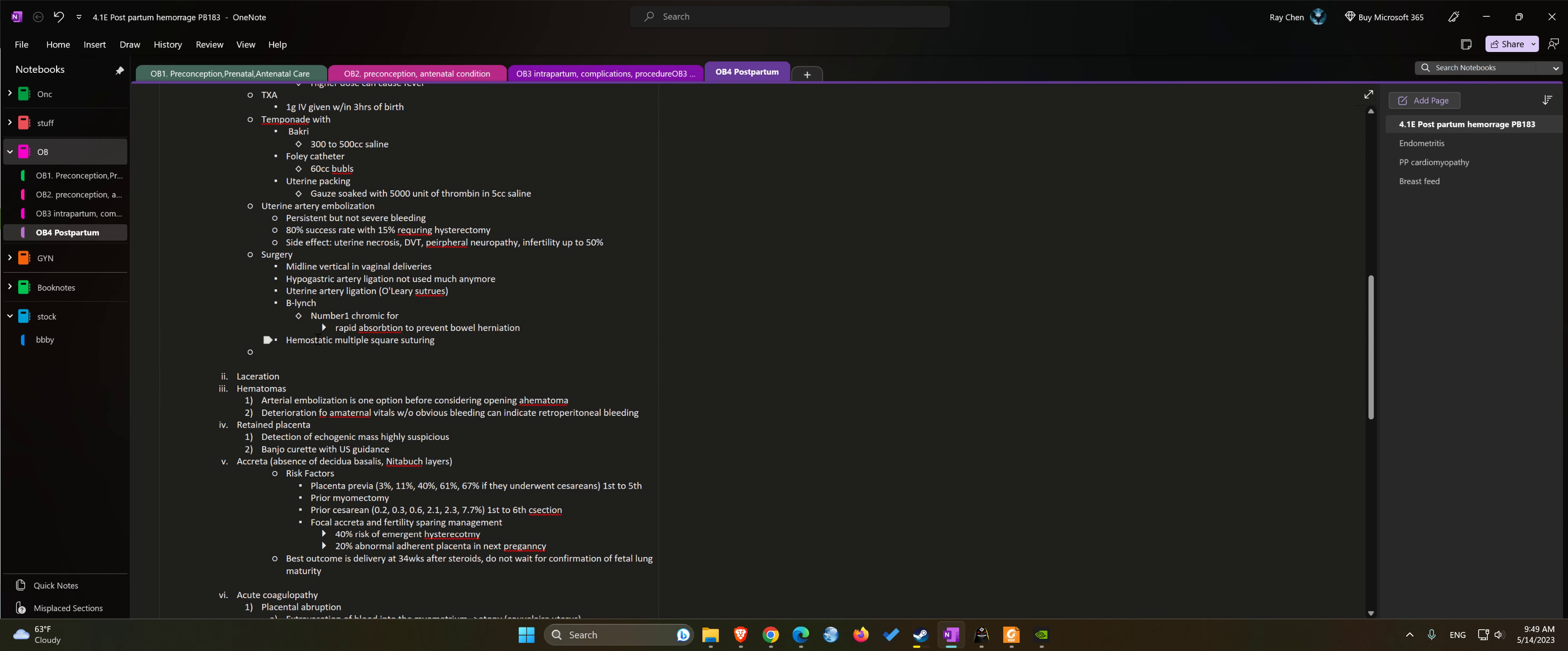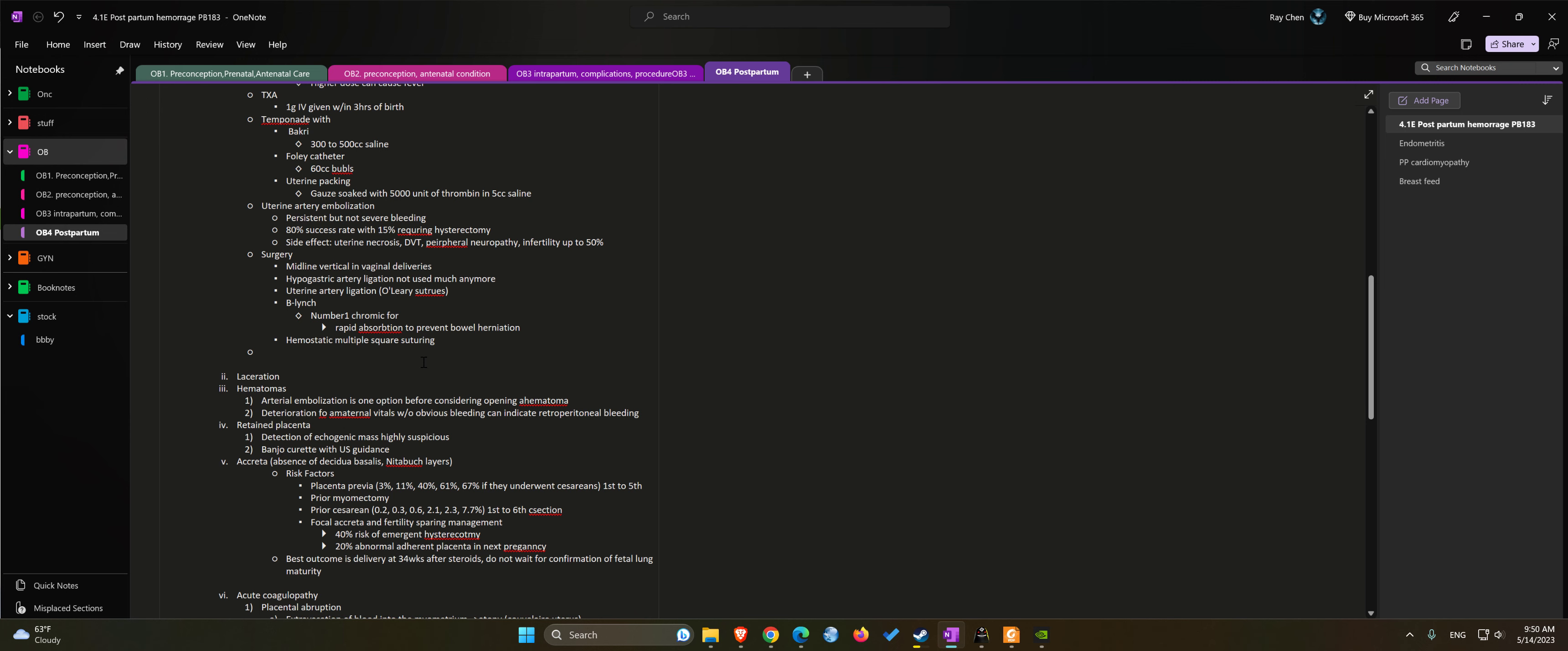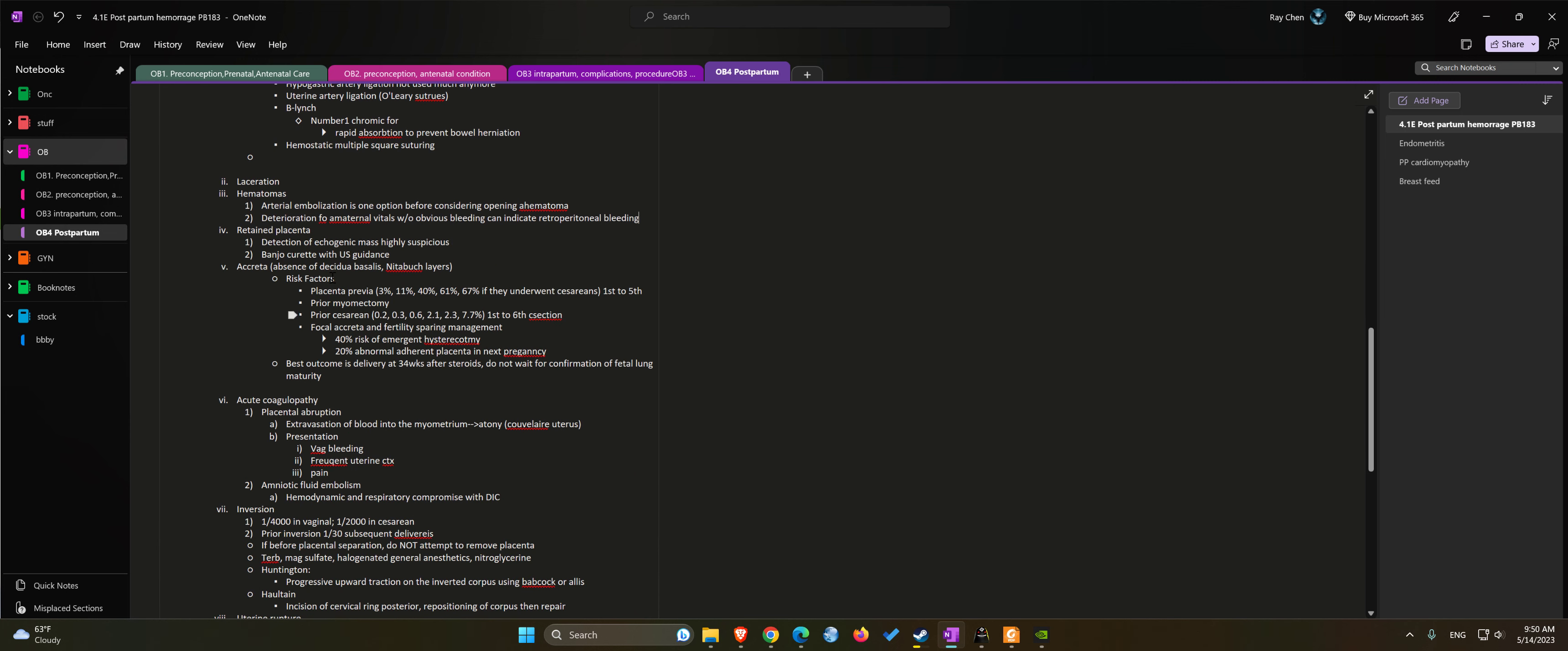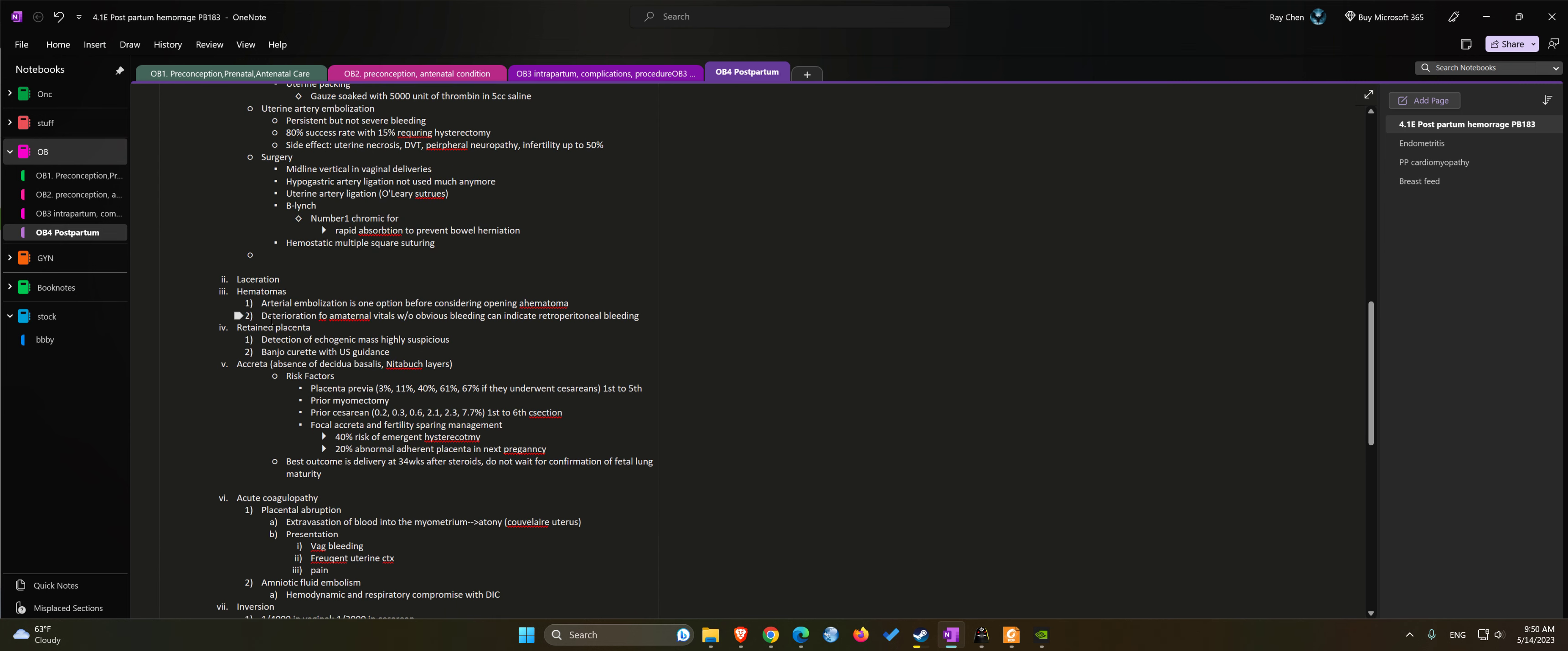If not, we can consider uterine arterial embolization before we open up the hematoma. Deterioration of maternal vitals without obvious bleeding can indicate retroperitoneal bleeding. In that case we might need to do a CT to evaluate the retroperitoneal space or intraperitoneal space.